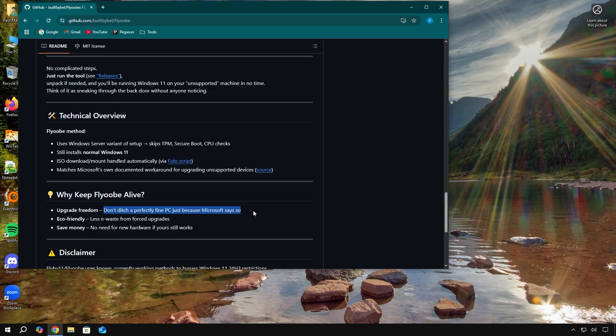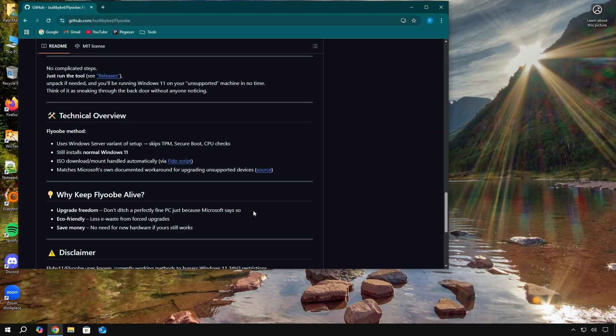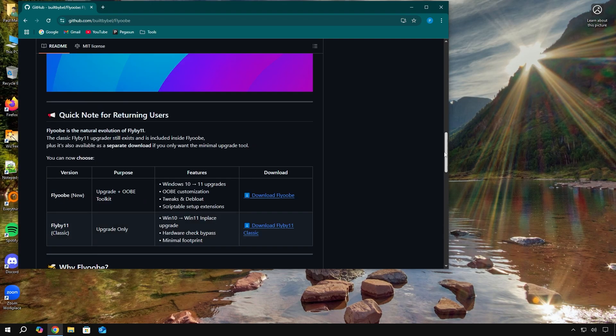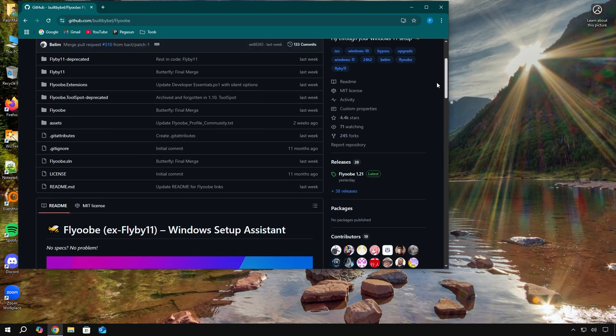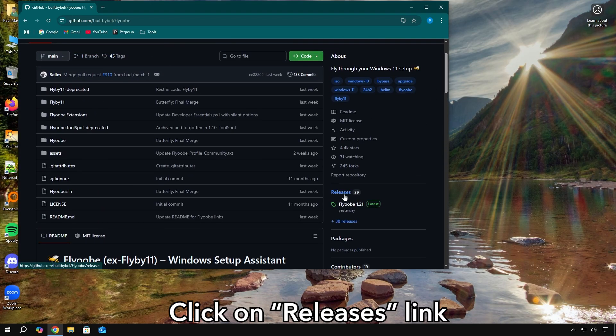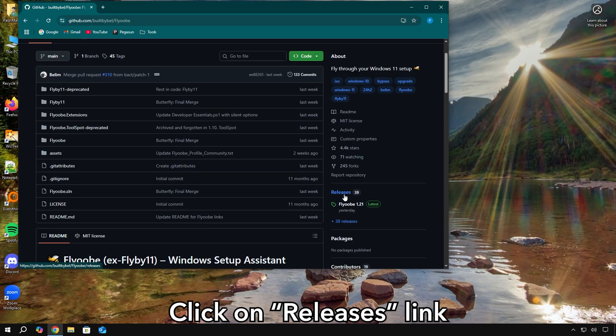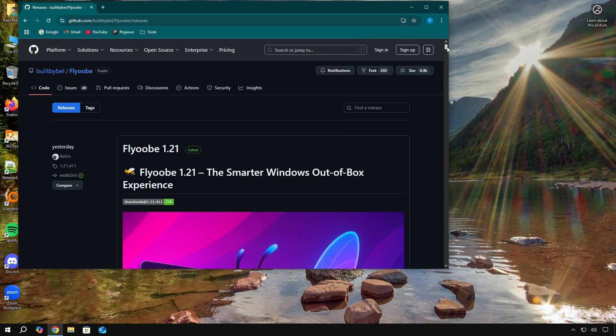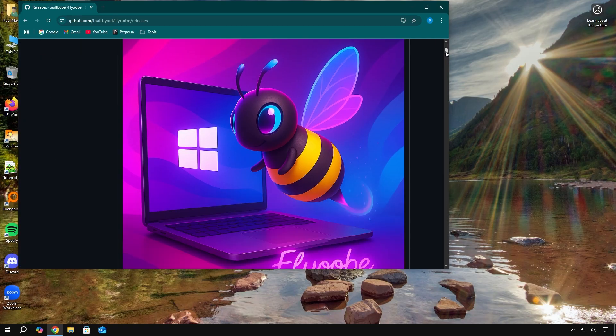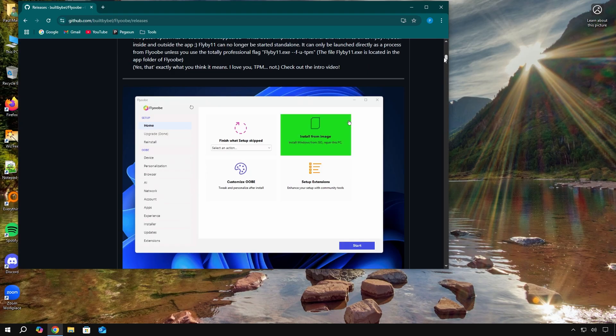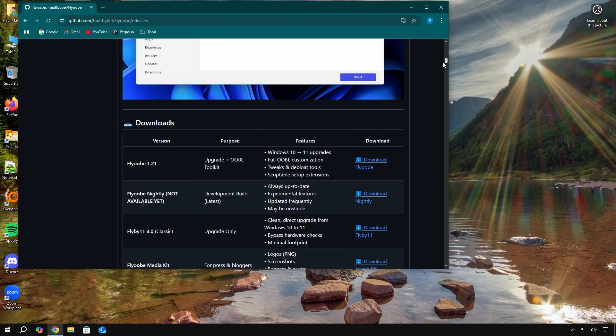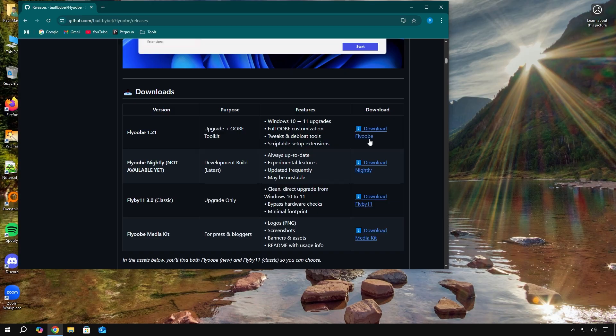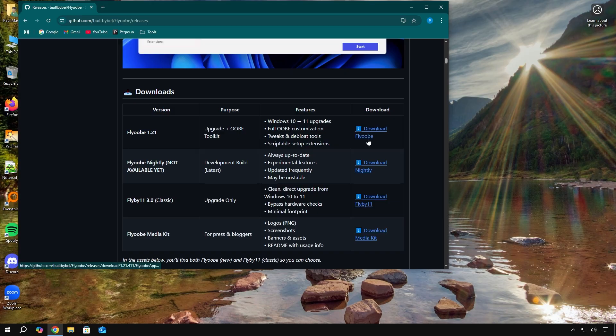This tool aligns perfectly with everything I've been talking about. Not ditching a perfectly fine PC just because Microsoft says so, less e-waste, and not paying for something you don't need. I believe in the project a lot and donate to them. Feel free to do the same if they helped you. But anyway, what you actually want to do is click on releases. From this screen, scroll down a little bit.